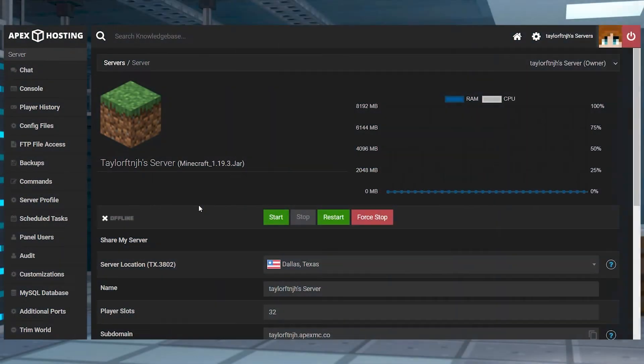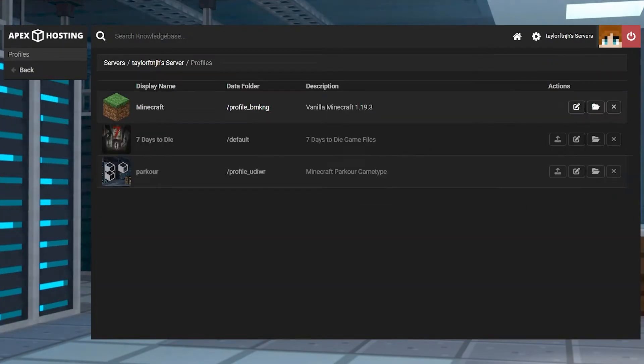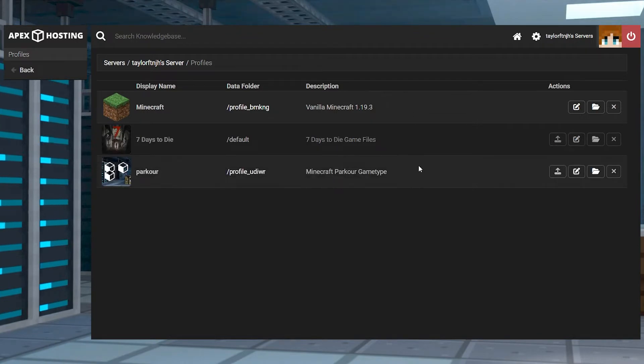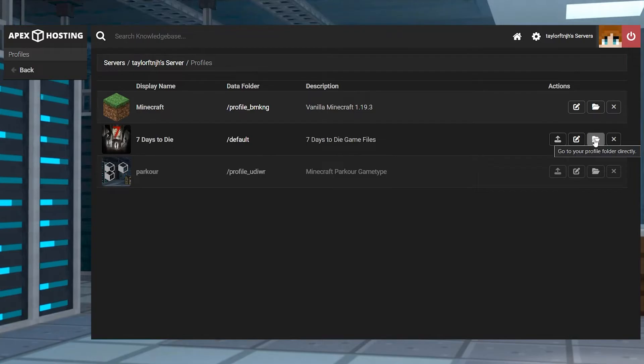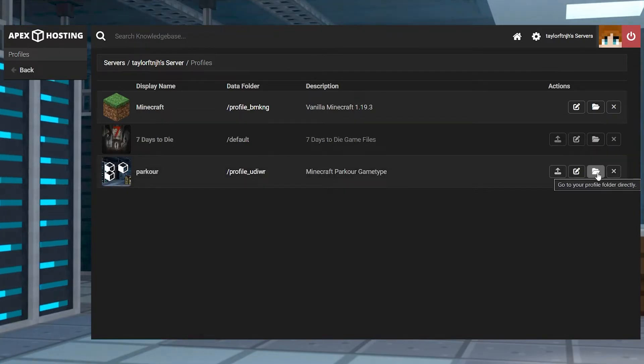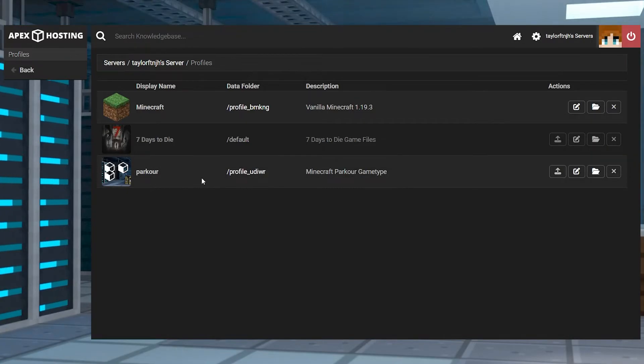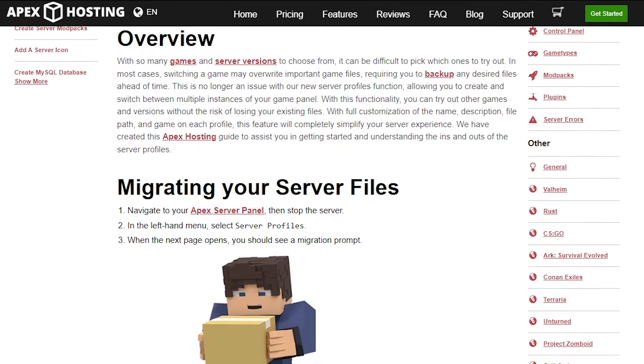A perfect alternative to changing your server's version every time is to create a new server profile. Server profiles allow you to have multiple games or server configurations and switch between them whenever you like. Each profile gets its own folder on your server to keep the files separate from each other.